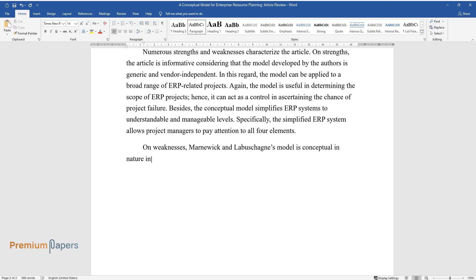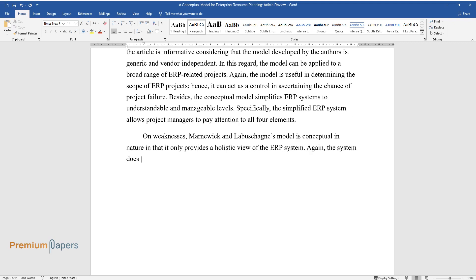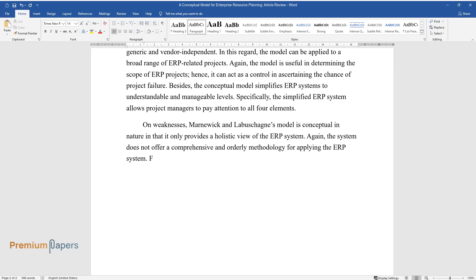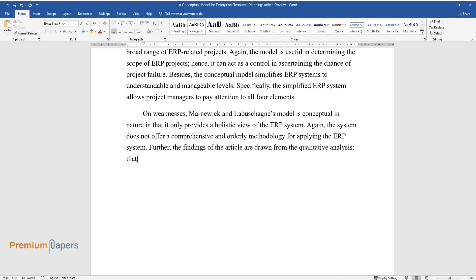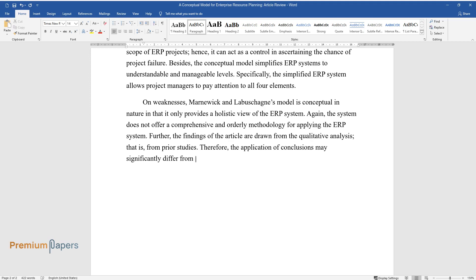On weaknesses, Marnwick and Labashane's model is conceptual in nature in that it only provides a holistic view of the ERP system. Again, the system does not offer a comprehensive and orderly methodology for applying the ERP system. Further, the findings of the article are drawn from qualitative analysis, that is from prior studies. Therefore, the application of conclusions may significantly differ from those attained from empirical results.